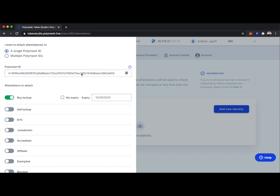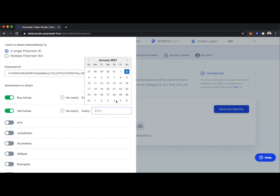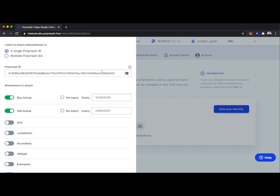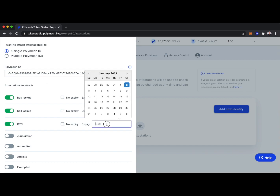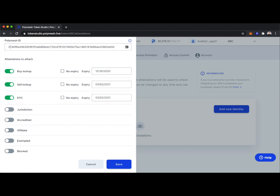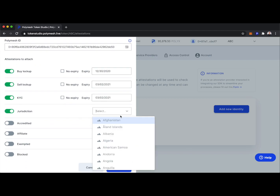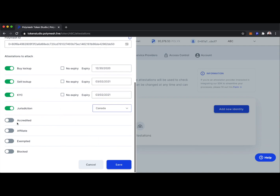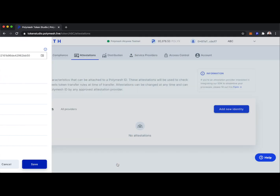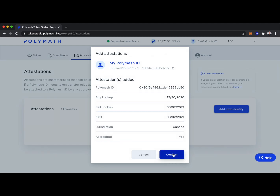Let's say Bob's buy lockup expired a few days ago, his sell lockup expires a few months from now, and his KYC refresh date is also a few months from now — at which point 0x80 must refresh his KYC information. His jurisdiction for demo purposes is Canada. Is he accredited? Yes. But he's not an affiliate, not exempted, and not blocked. Let's save that information and make this attestation about 0x80, which is Bob.